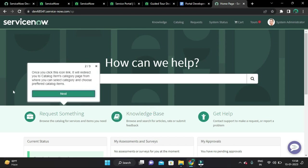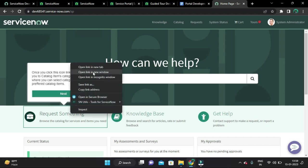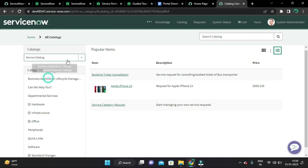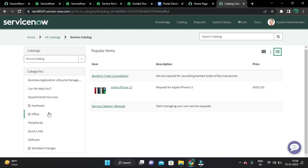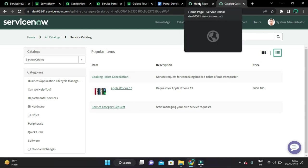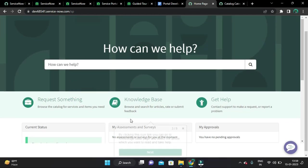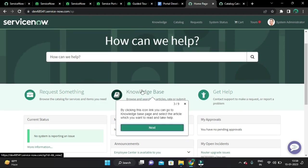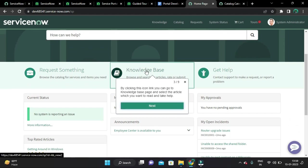By clicking the 'Request Something' link, it will redirect you to the catalog items category page from where you can select a category and choose preferred catalog items. You can select preferred catalogs and under those catalogs select a preferred category, and then select the catalog item for your service. The knowledge base works the same way, but it serves you knowledge articles.